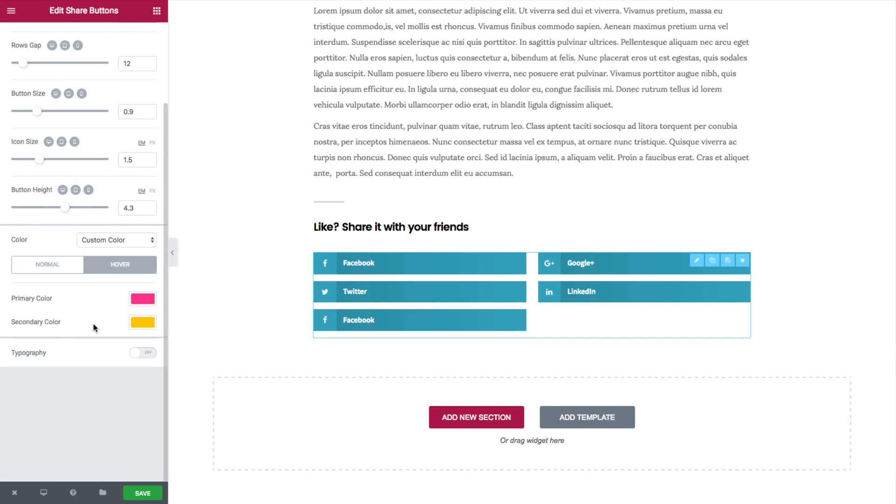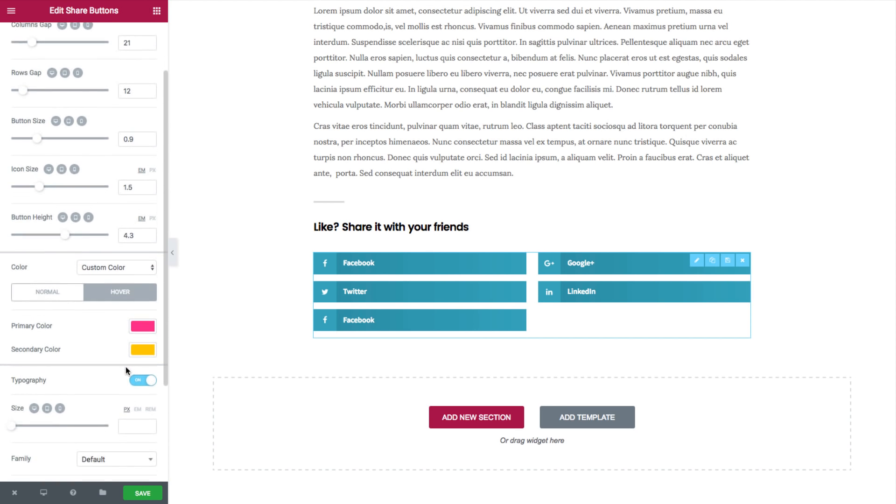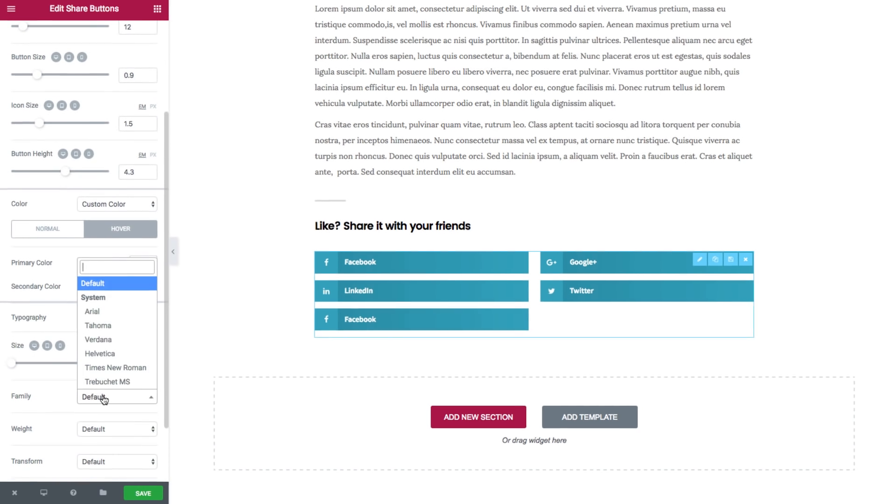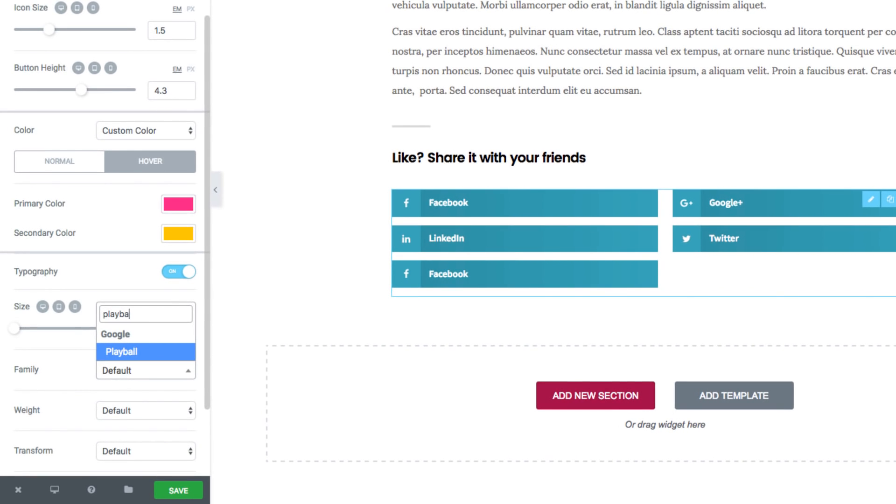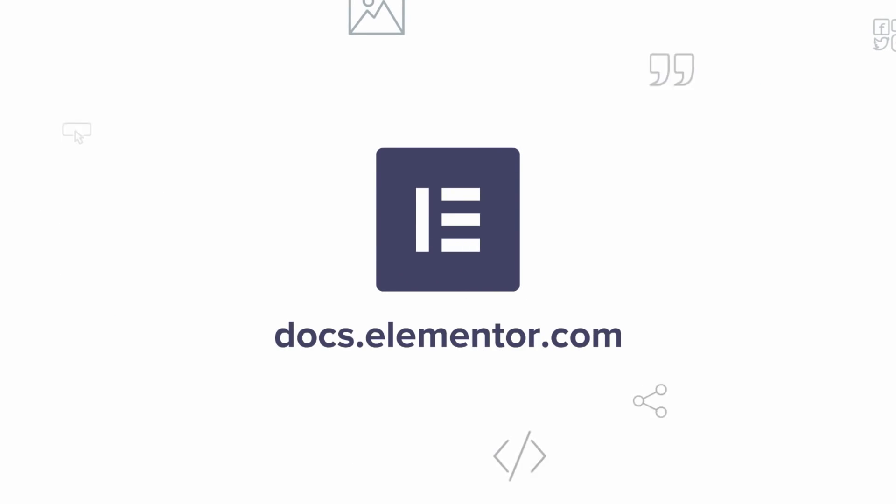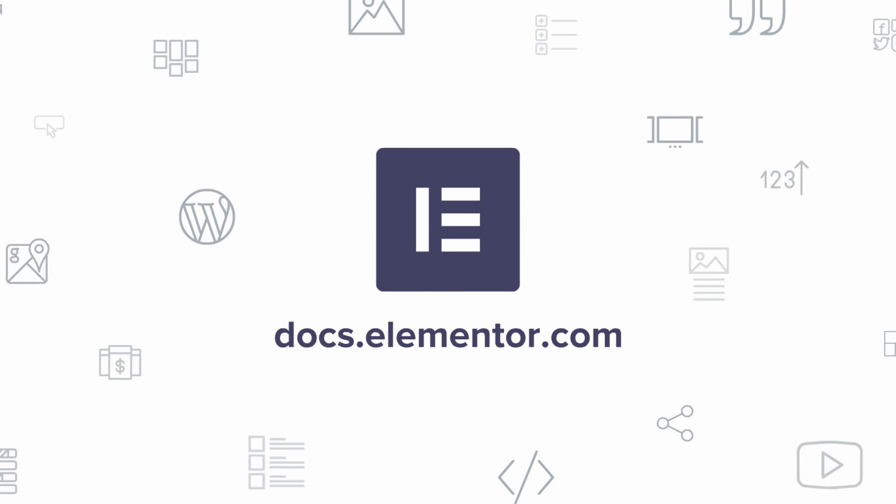Next you can turn on the typography and set the style for the text. I hope you enjoyed our video. For more videos and tutorials please subscribe to our YouTube channel.